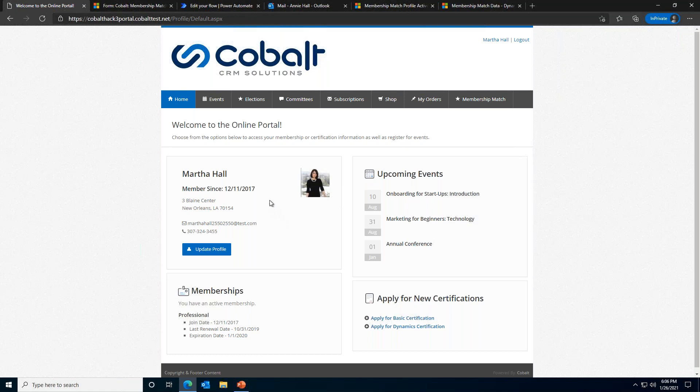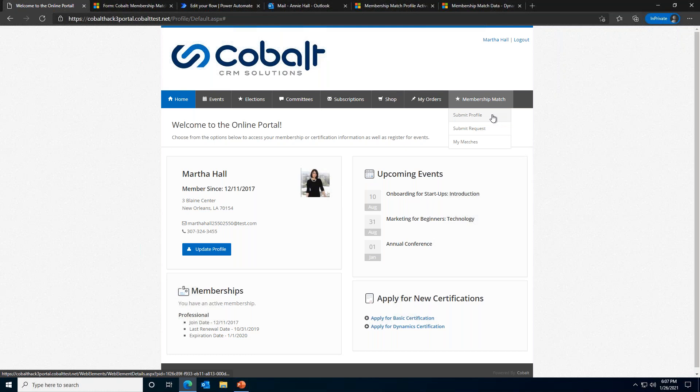All of the tabs at the top of the page, the events, committees, my orders, those all appear completely out of the box. However, the membership match tab, the focus of today's webinar, is a web element. Web elements are the way Cobalt's solution accommodates organization-specific processes without any custom development. Web elements are a large part of how the winning team was able to make the membership match process possible. Let's go ahead and walk through how the team envisioned this process to work.